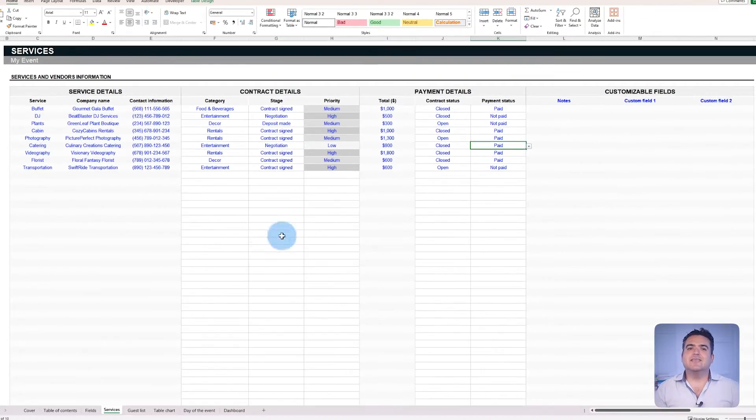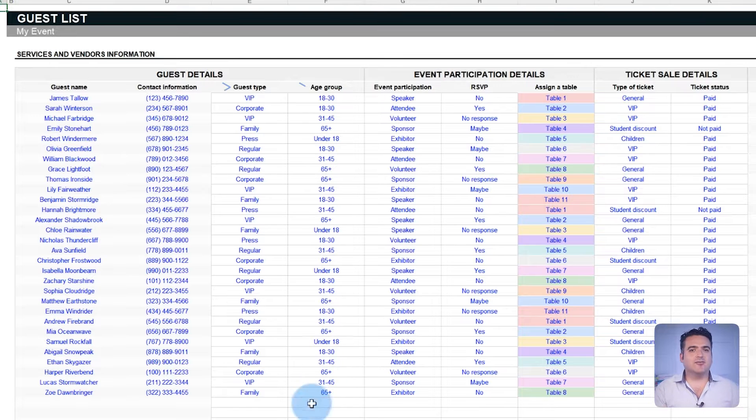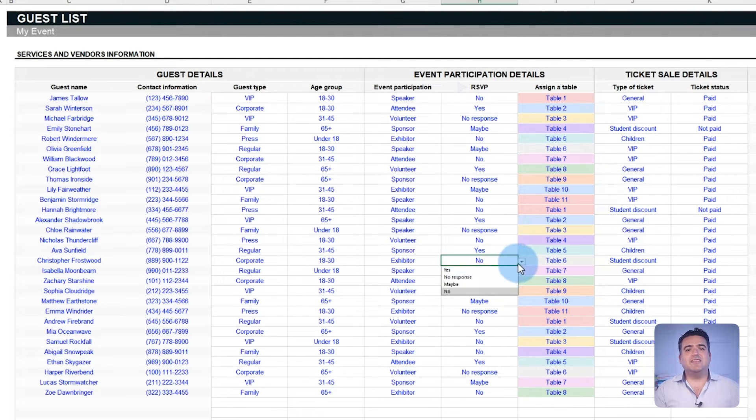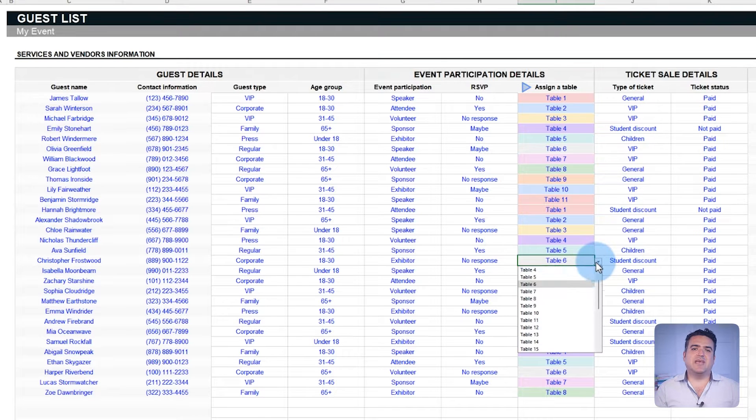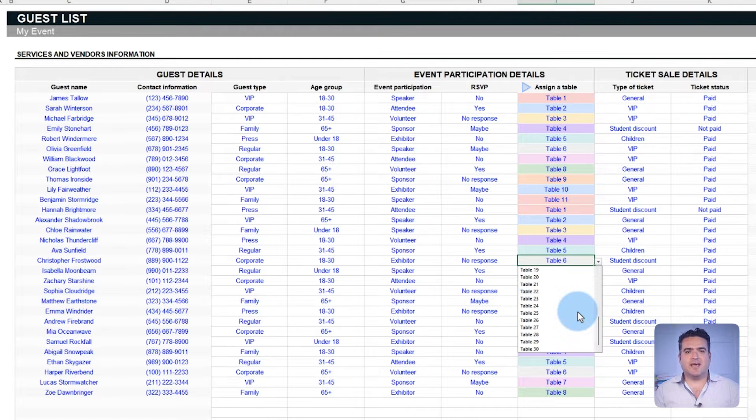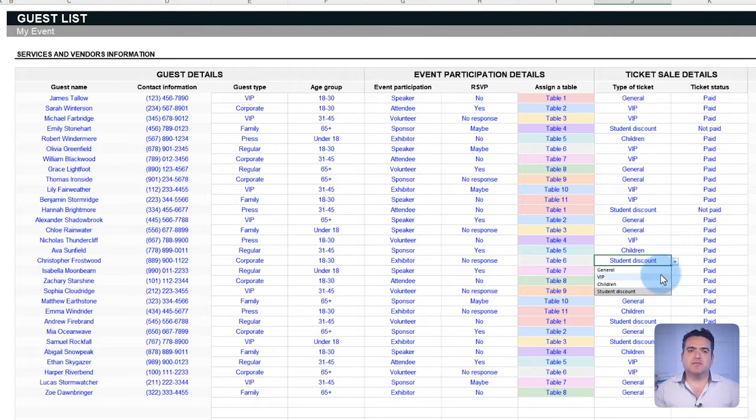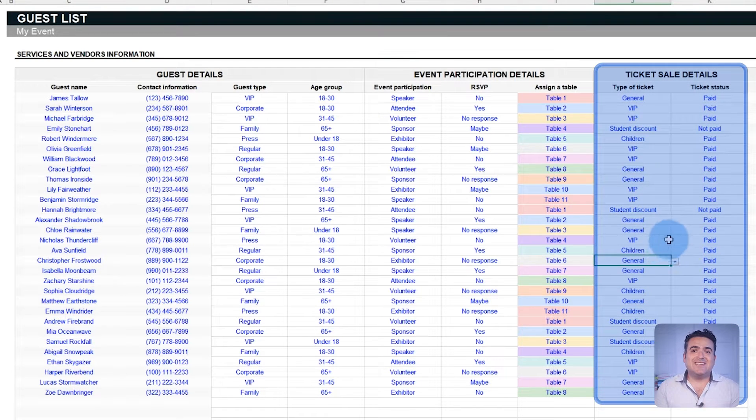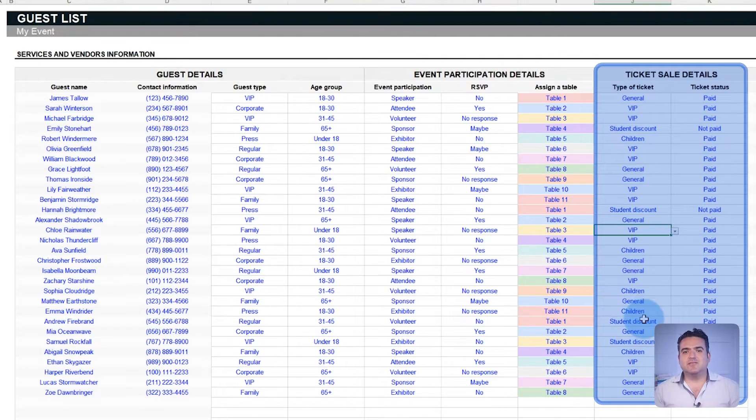Second, the guest management. The template helps to categorize guests, monitor their RSVP status, and even allocates seating, which can be accessed in a separate chart tab. For events that involve ticket sales, the template also offers a feature to designate ticket types to guests and compute the resulting revenue.